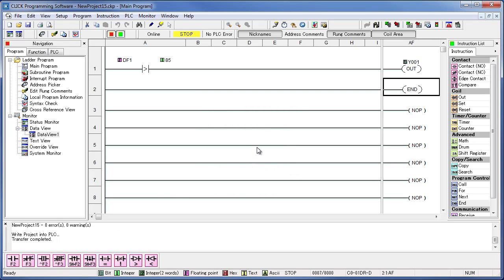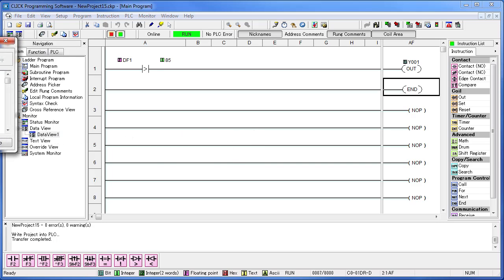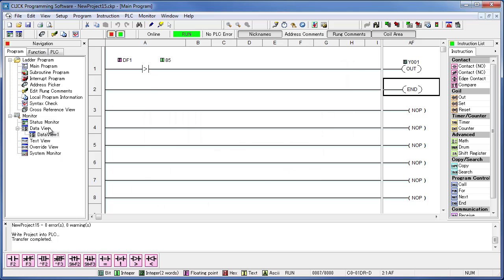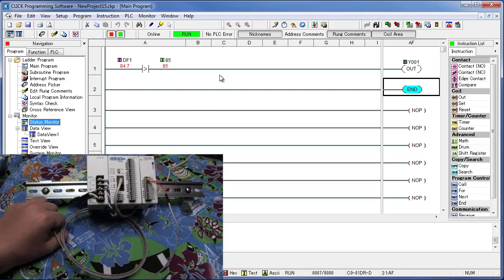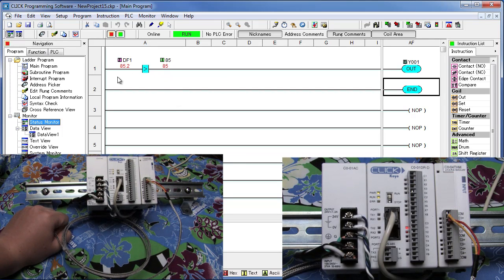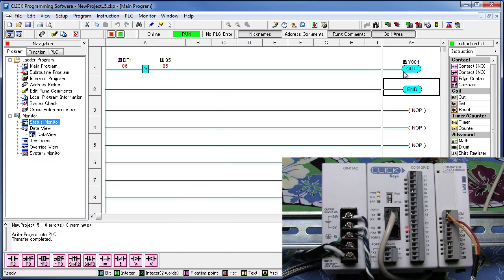We're going to go ahead and switch our PLC into run mode. In the data view window we can see our temperature, which is currently 84.7 degrees Fahrenheit. With status monitoring on we can see the temperature is 84.7 degrees and it is not greater than 85, so this rung isn't energized and Y1 is not on. If we hold our thermocouple sensor, the temperature begins to rise above 85 degrees, and sure enough the rung energizes and Y1 is energized as well.